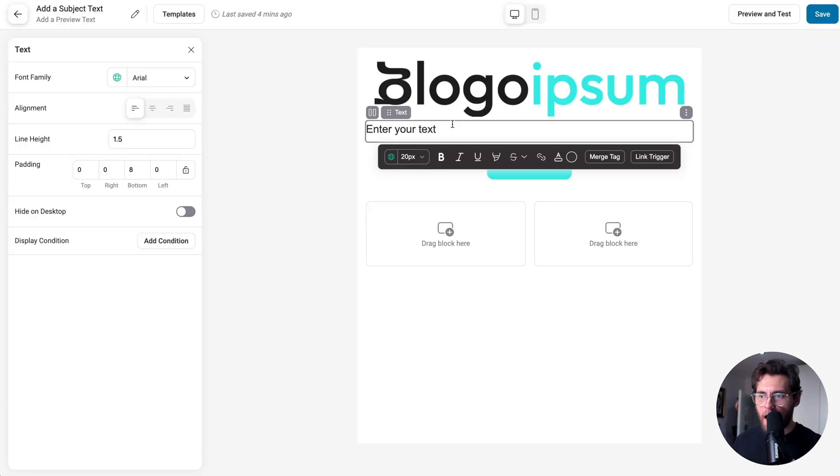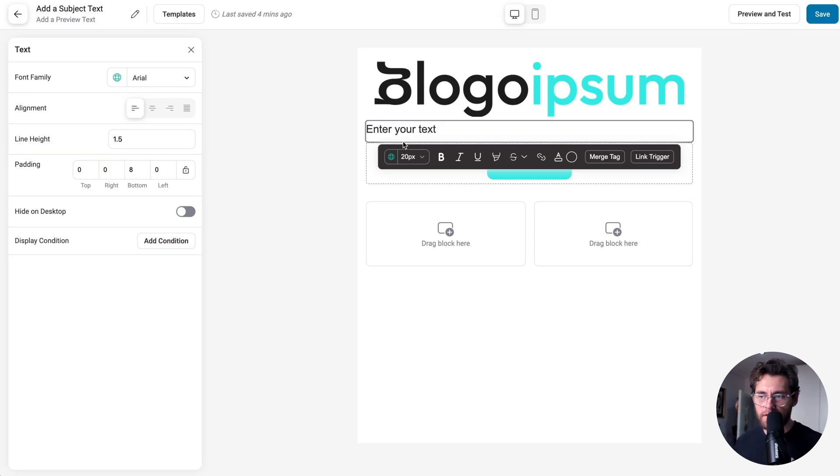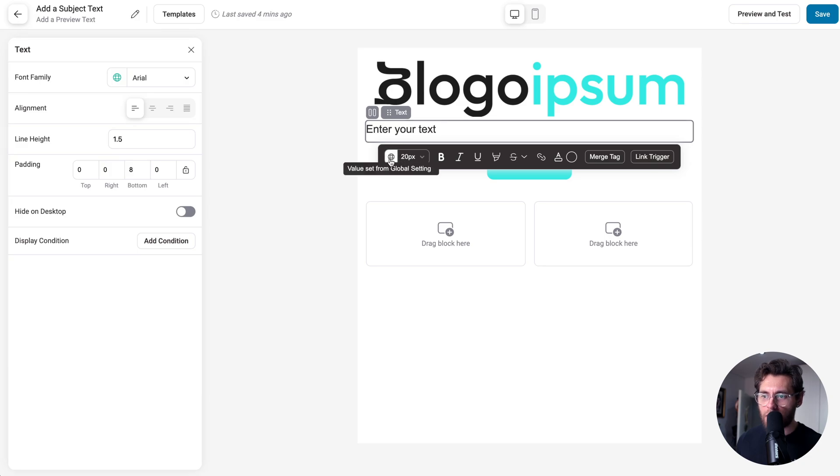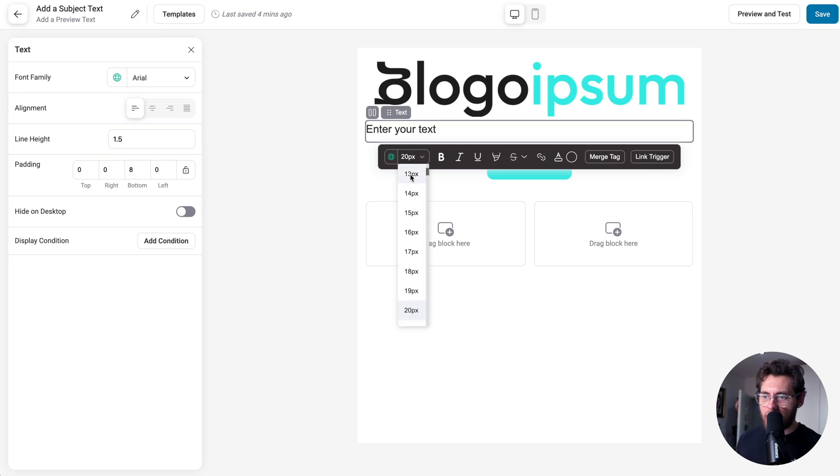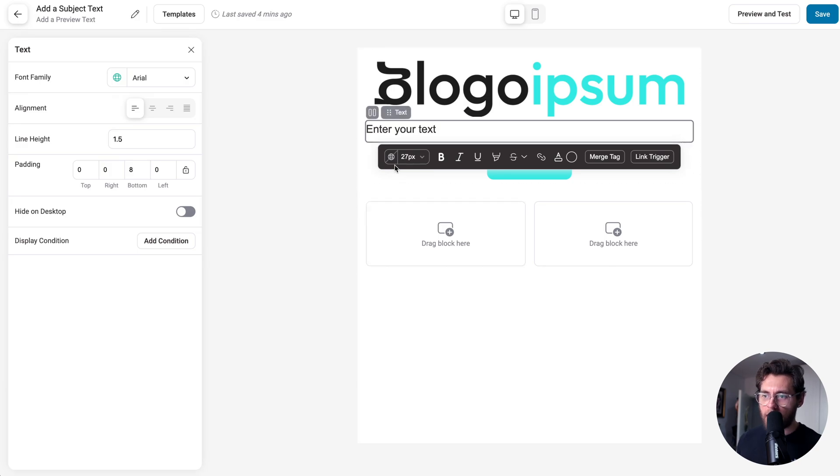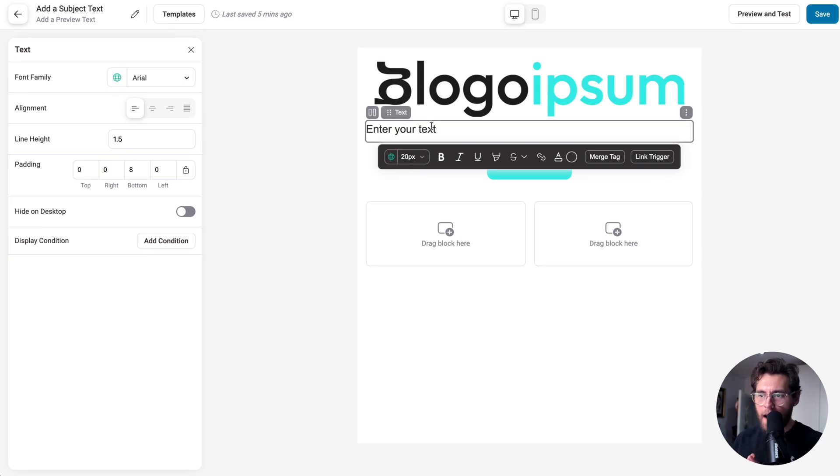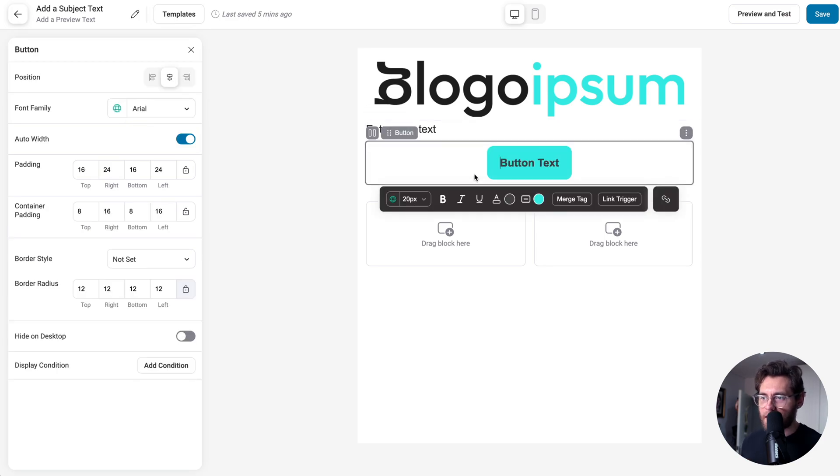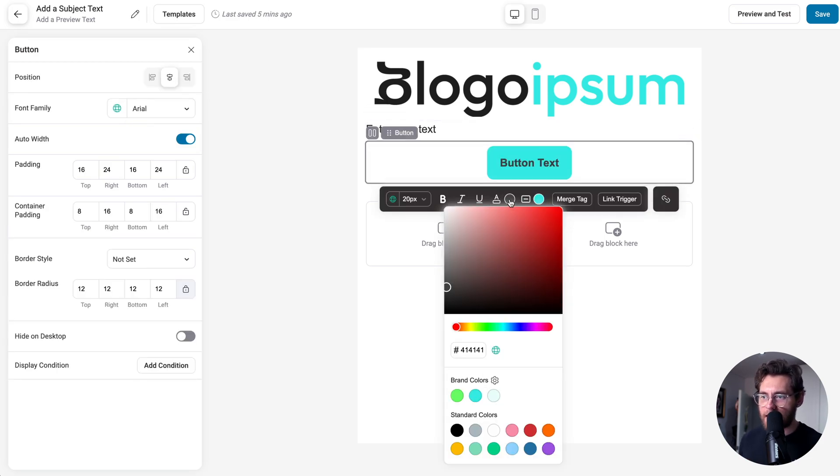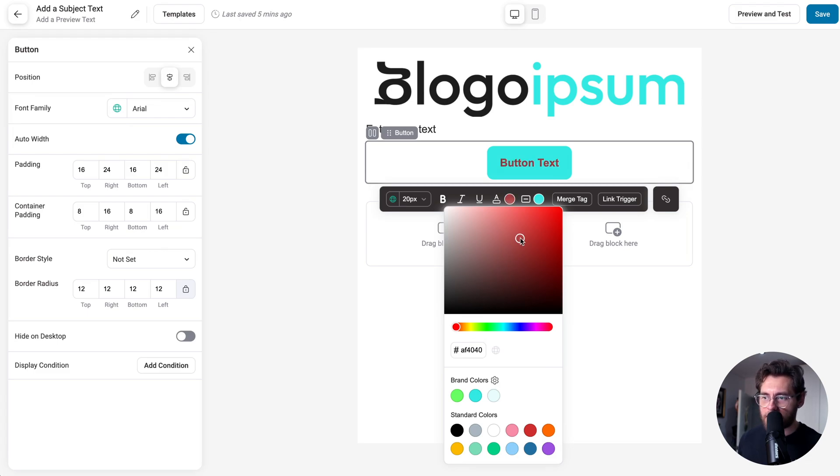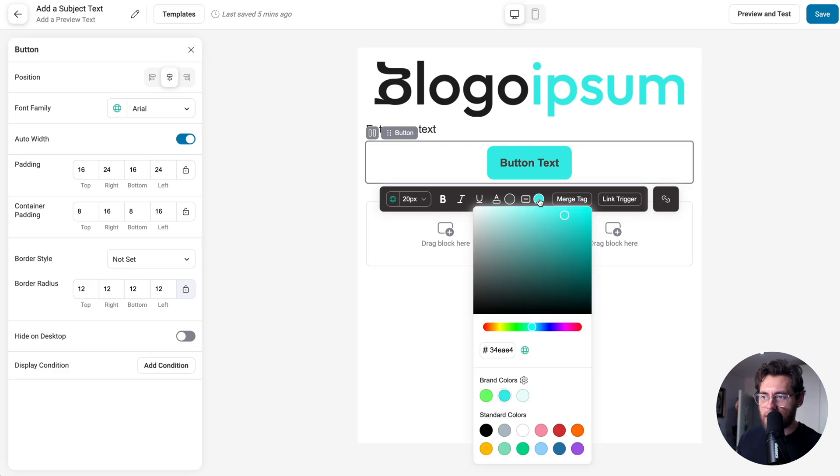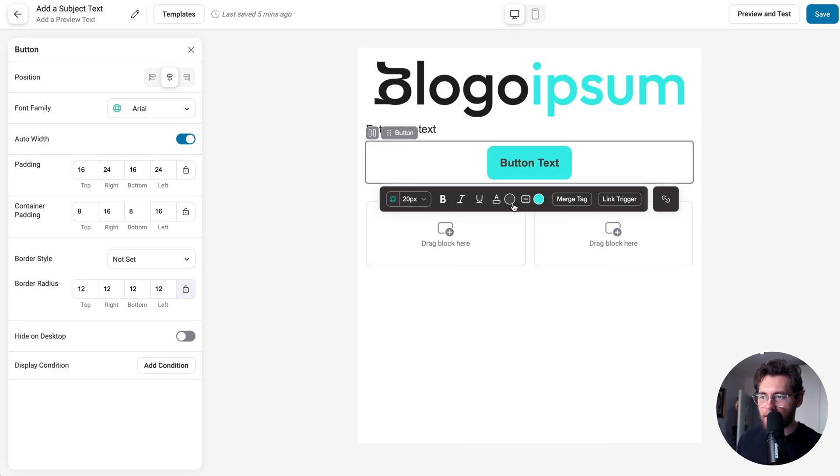Speaking of global styles, throughout the interface, if you're not sure if something's using a global style, down here next to a setting, you'll have a globe icon, which if you hover, it'll say the value set from global setting. If we were to adjust the global style and set it to a custom value of 27 pixels, you'll notice that the globe now grays out and has a strike through letting us know that it's not currently using the global style. But we can click to reset to the global value. So if I select this, it now returns to the global setting of 20 pixels.